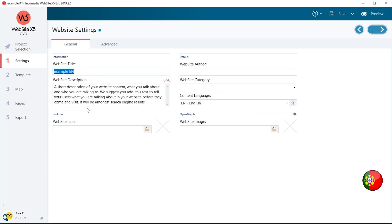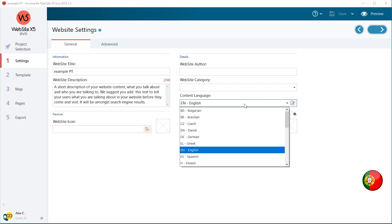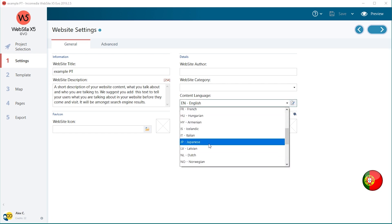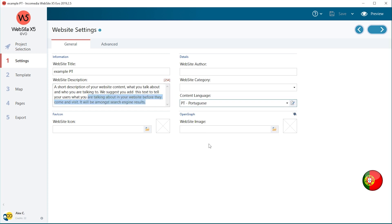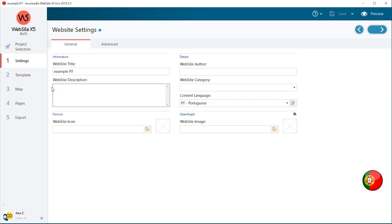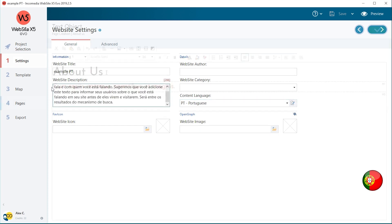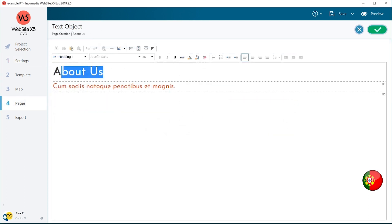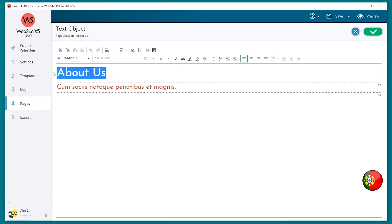Open the Portuguese website project and, on website settings, set PT as content language. Substitute all the contents, such as texts and images, with their Portuguese version.